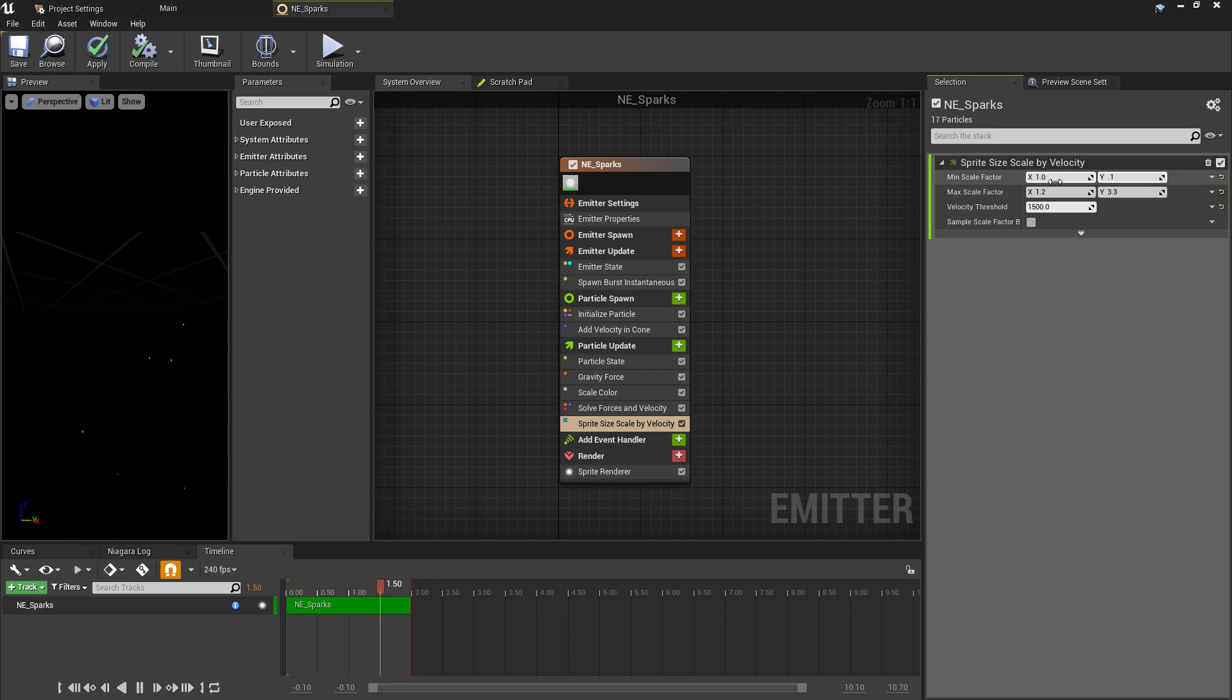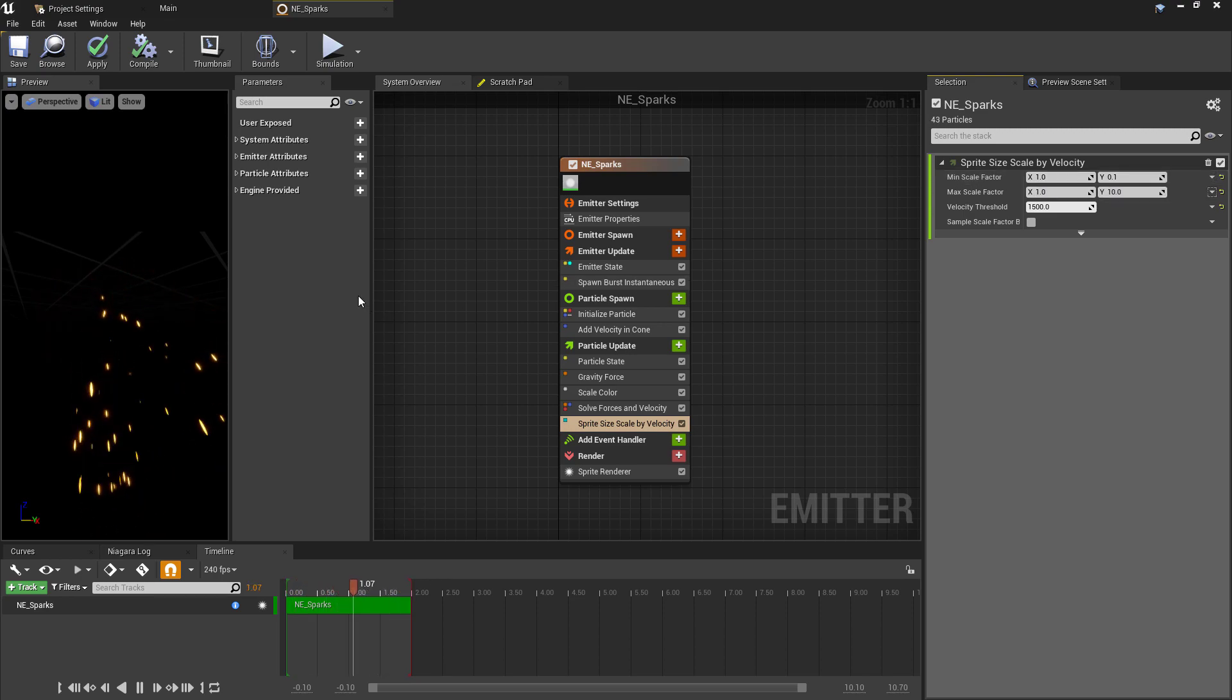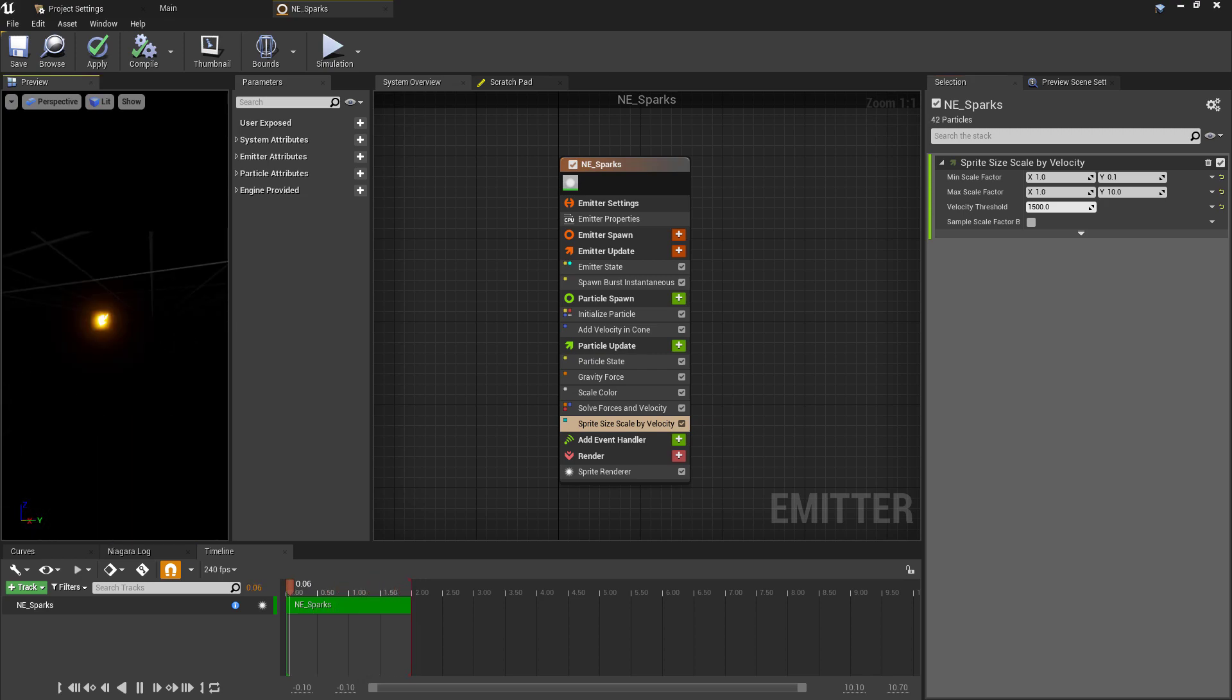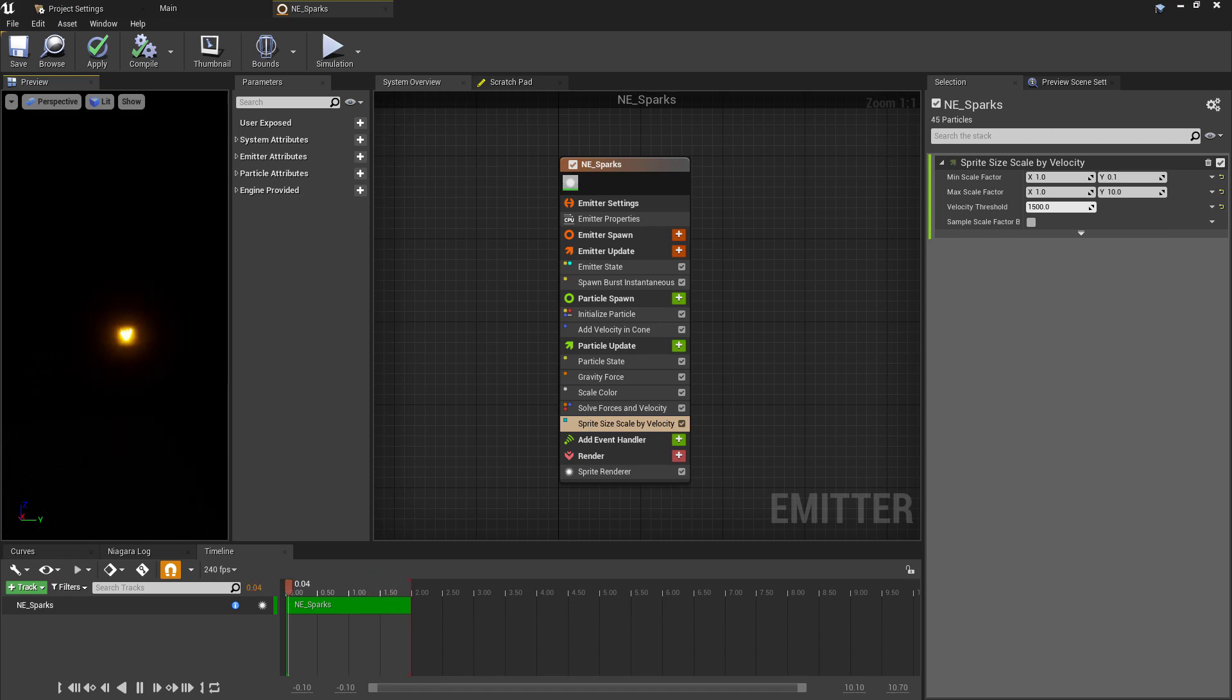We just want the sprite to be scaled based on the direction it's moving, just to look as though it's kind of being stretched in distortion. So for the min scale factor, I'll set this to 1 on the X and 0.1 on the Y. Then for the max scale factor, I'll set this to 1 again on the X but 10 on the Y. You can then see that this is now looking like a nice long spark rather than a blob.